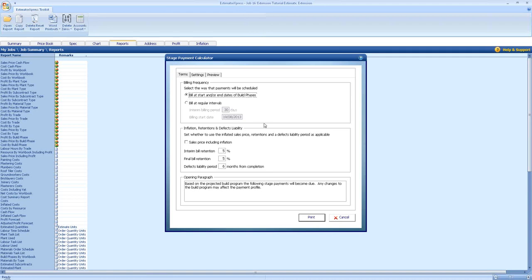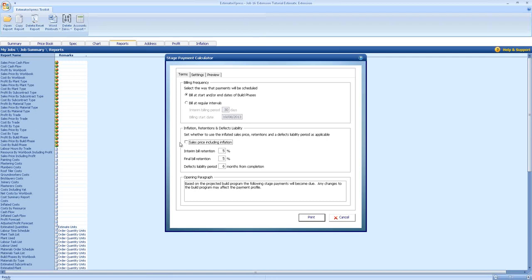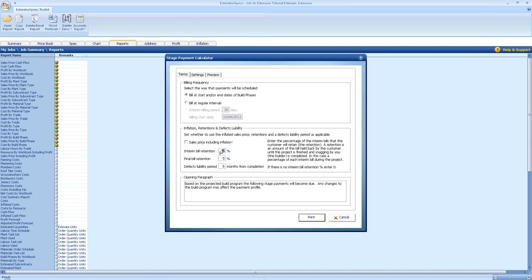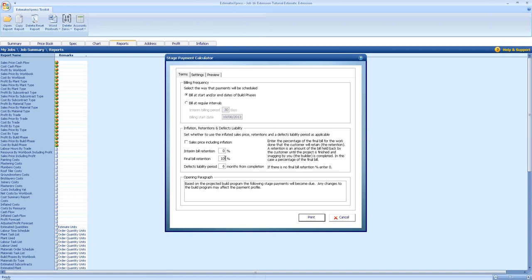We also have some options here for inflation, retentions, and defects liability. We can click sales price including inflation, so if you include inflation just tick that, if not leave unticked and ignore it. We have an interim bill retention, so enter the percentage of the interim bills that the customer will retain. Retention is the amount held back by the customer until the project is finished. If you want full payment on each phase you can leave that at zero, but you can have a final bill retention of say 10%, so the final 10% of the bill is held by the customer until all snagging and any revisions have been made.